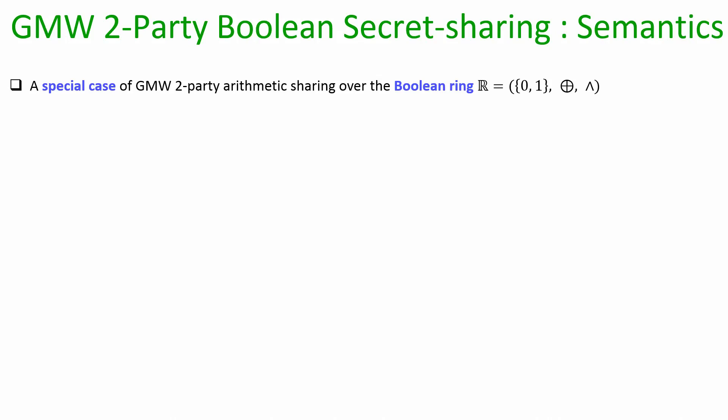Now let us focus on the GMW two-party secret sharing semantic. It depends upon whether we are considering the Boolean sharing or the arithmetic sharing. For Boolean sharing, we assume that the values are shared over a Boolean ring consisting of only two possible values 0 and 1, where the plus operation is XOR and the dot (product) operation is AND.